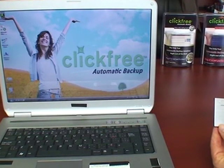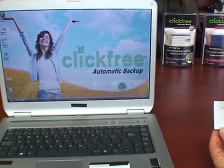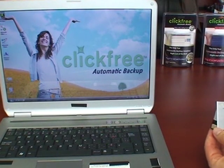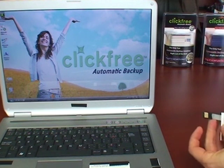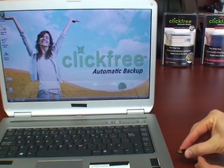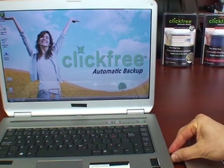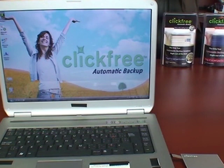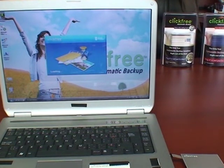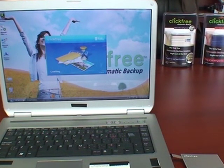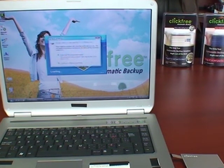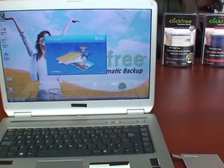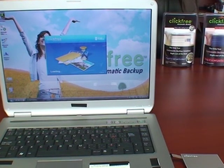To restore any files from any ClickFree product, just connect it to your computer, to any computer, any PC or Mac. Let the application start up by itself without you doing anything. No setup to do, no software to install.